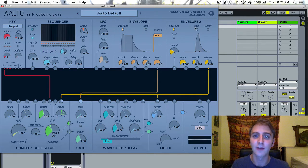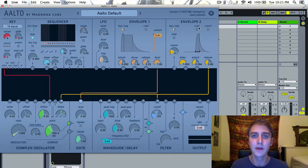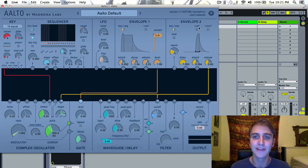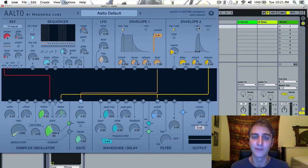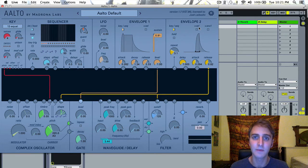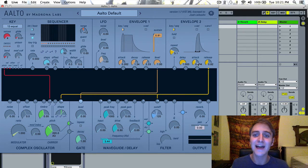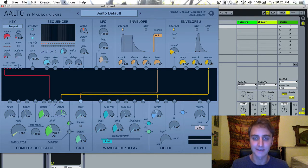We still have our multiply by velocity toggle, and as a reminder this makes the envelope react to the velocity of the incoming signal, and we still have attack and release.